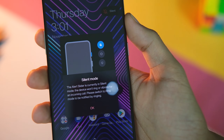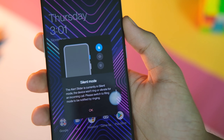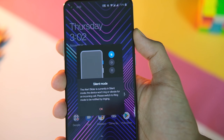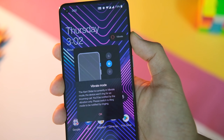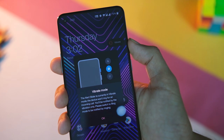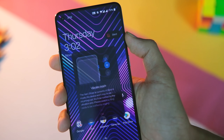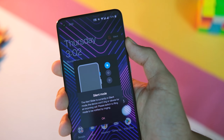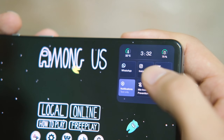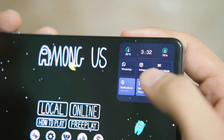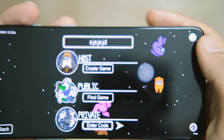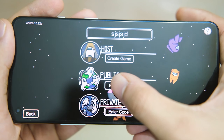Apart from this, we now get a toast message when you use the alert slider. Based on the position of the alert slider, you get a short toast message that tells the status of the device, which might be handy for some. Additionally, the miss touch prevention feature has been optimized to better reject accidental touches and provide a better experience overall.